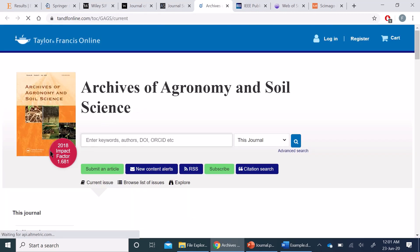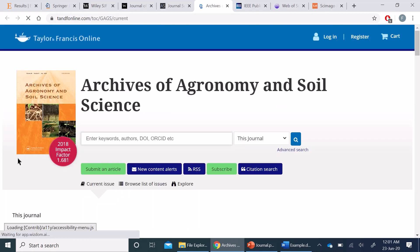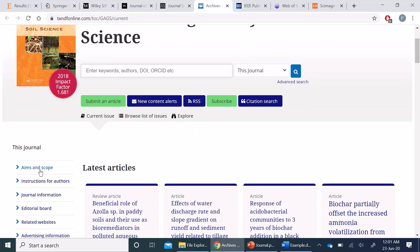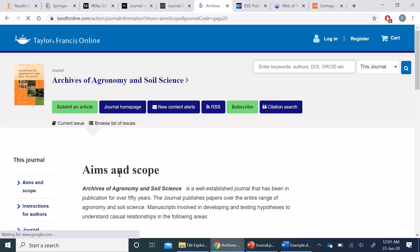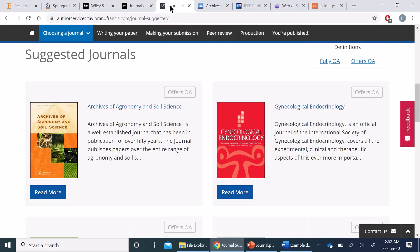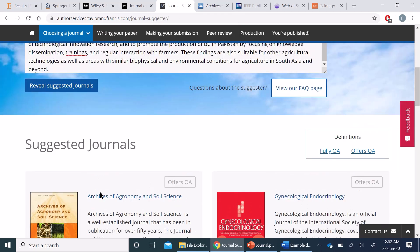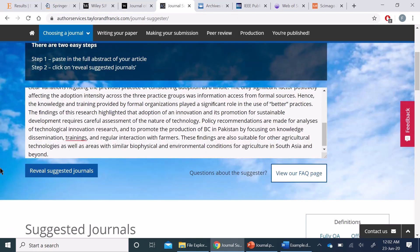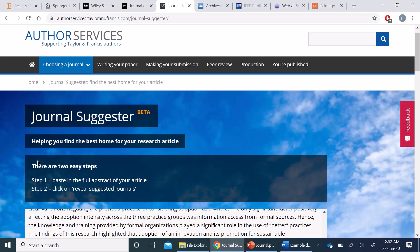So if I open this first option, it will give the details about that particular journal including the impact factor and its aims and scope, so that I can decide by myself whether the journal suggested by Taylor and Francis is relevant to my field or not. This is how you search for relevant journals in the Taylor and Francis database.